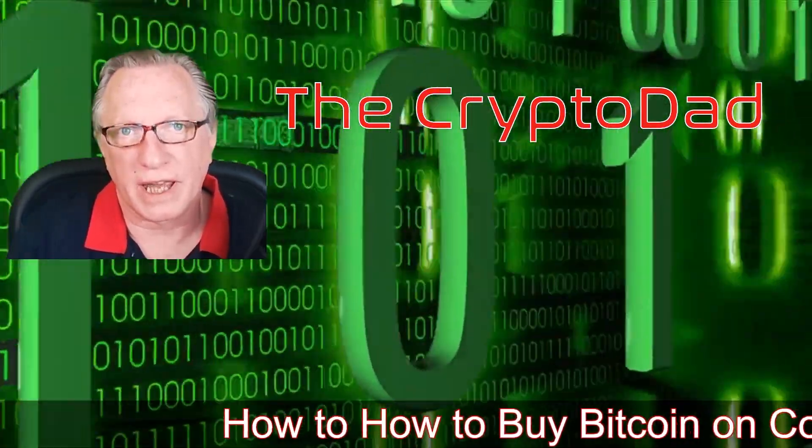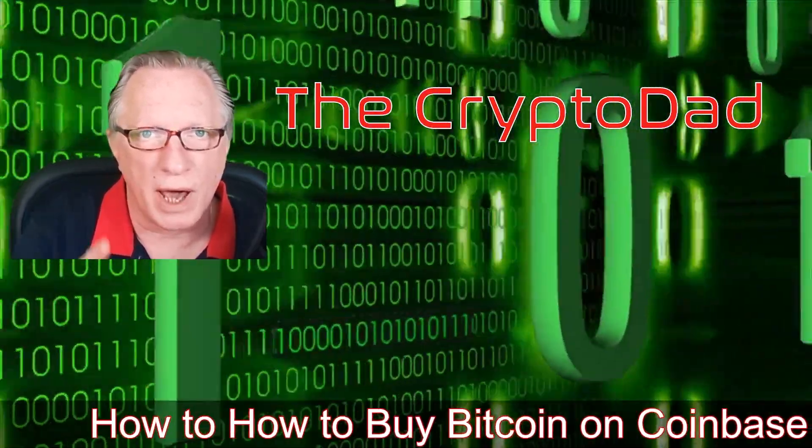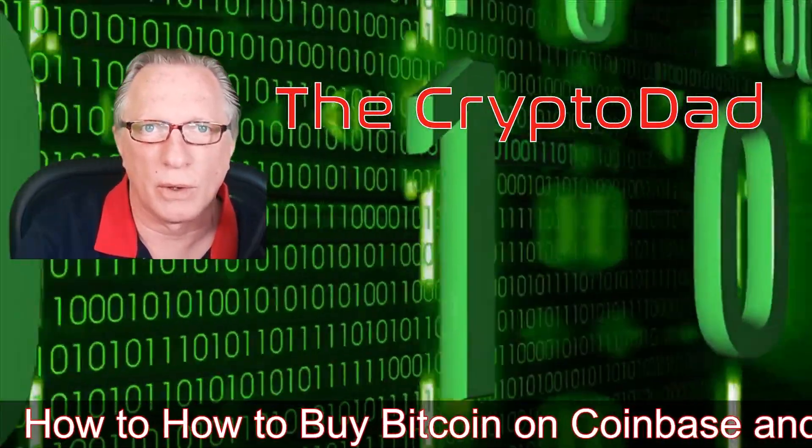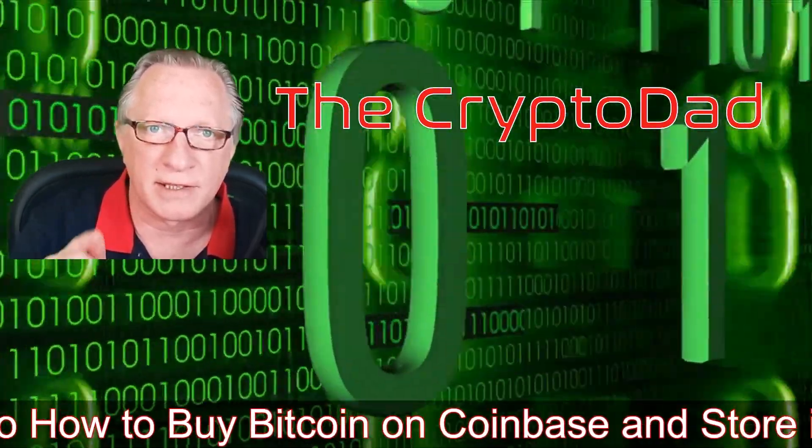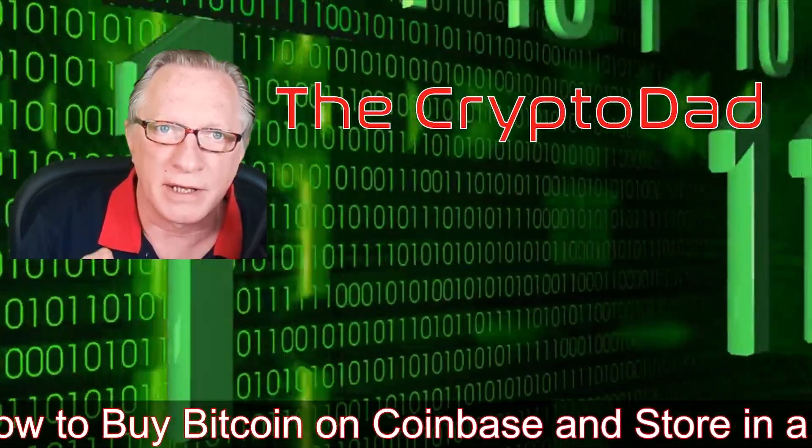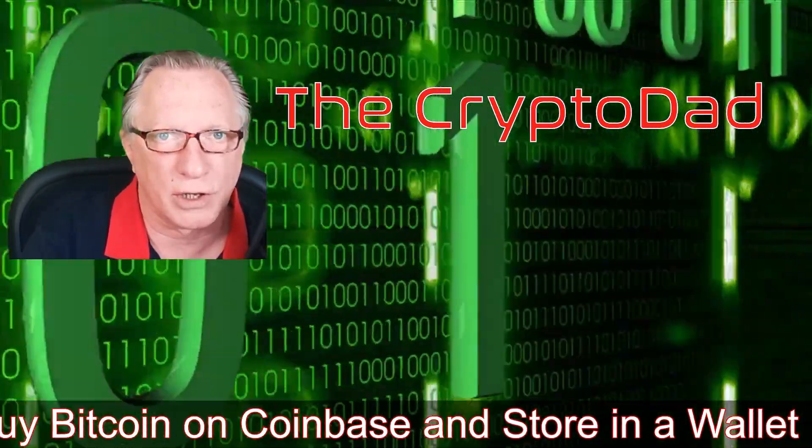Hey guys, Crypto Dad here again, and today I'm going to show you how to buy Bitcoin on Coinbase and then store it in your own wallet. So let's get started.